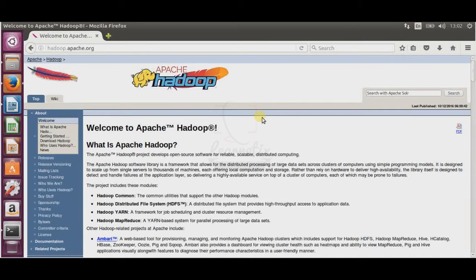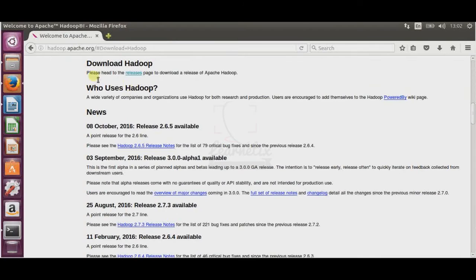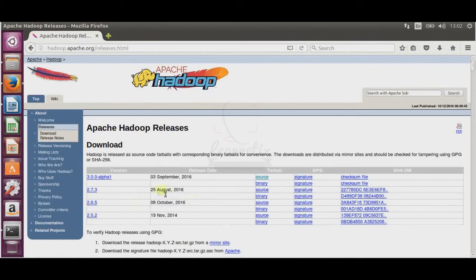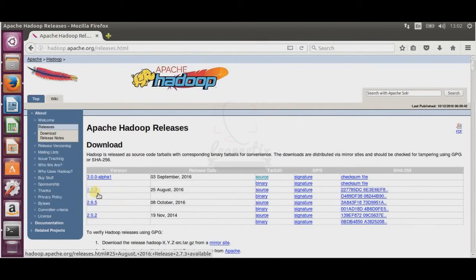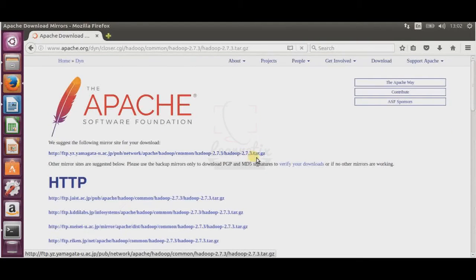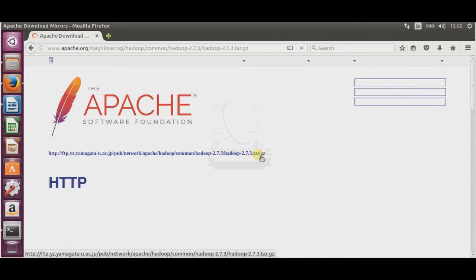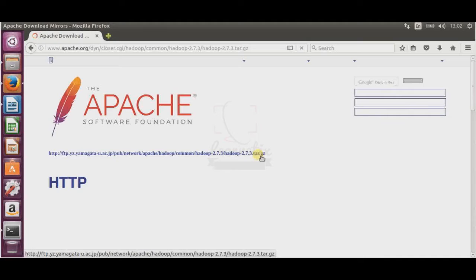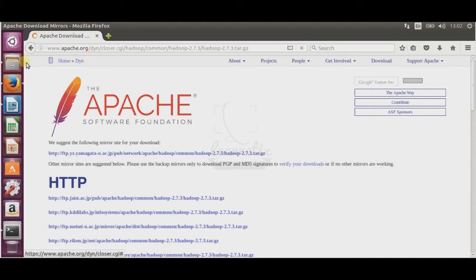For downloading, just go to hadoop.apache.org and click on 'Download Hadoop.' Once you come here, go to the releases and whatever release you see, you can download. Right now I'm going to use the binary for version 2.7.3. Just click on binary, then click on hadoop-2.7.3.tar.gz. I'm not going to download this because I already downloaded it.